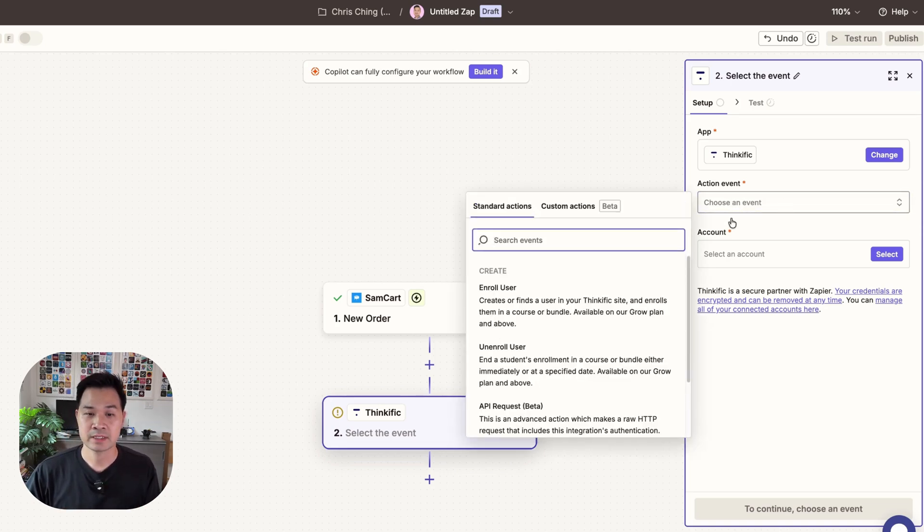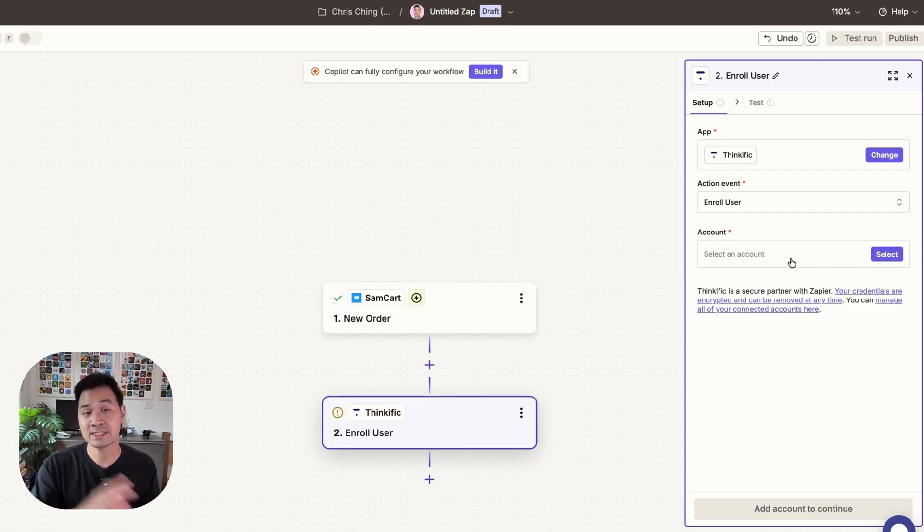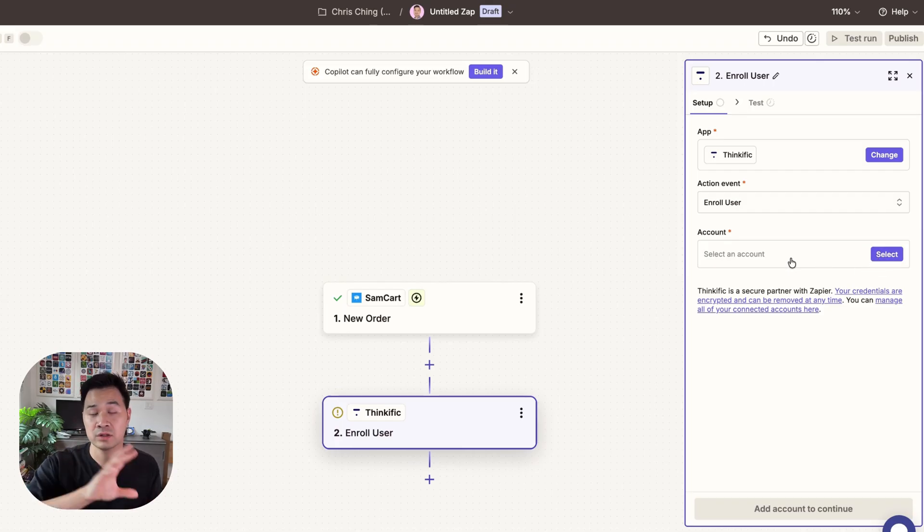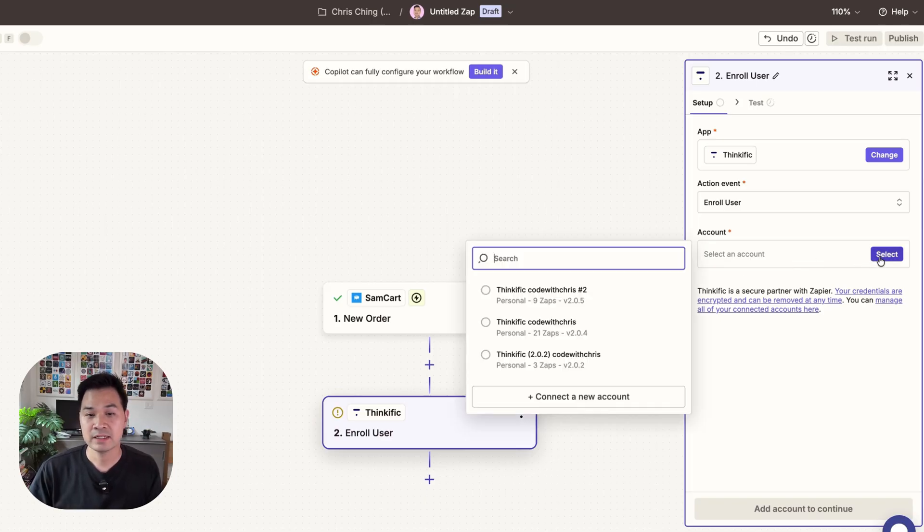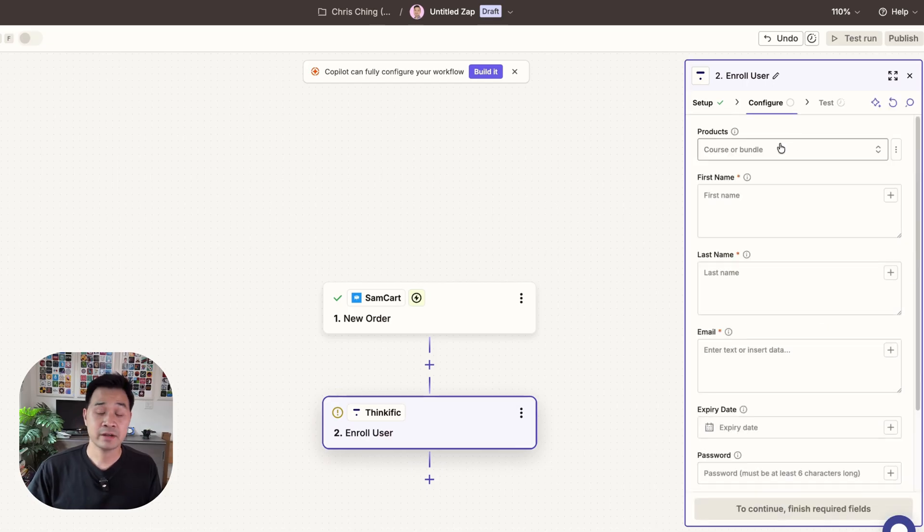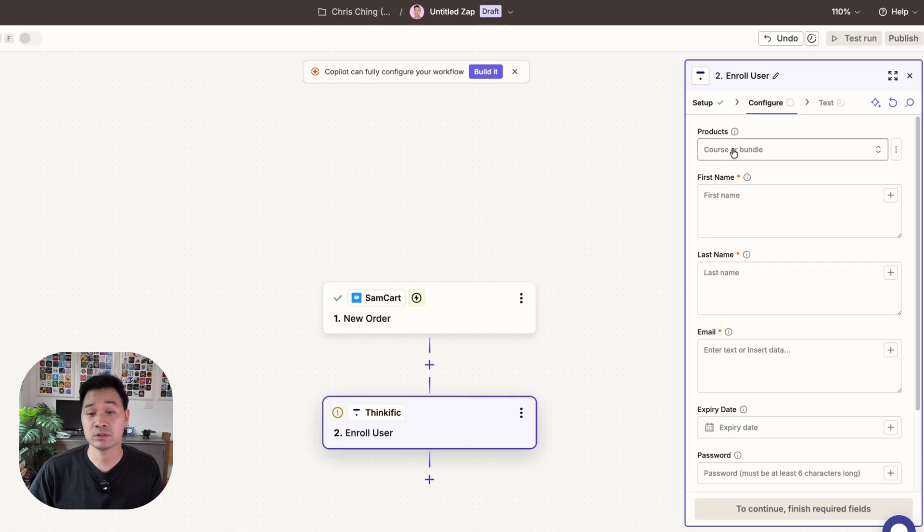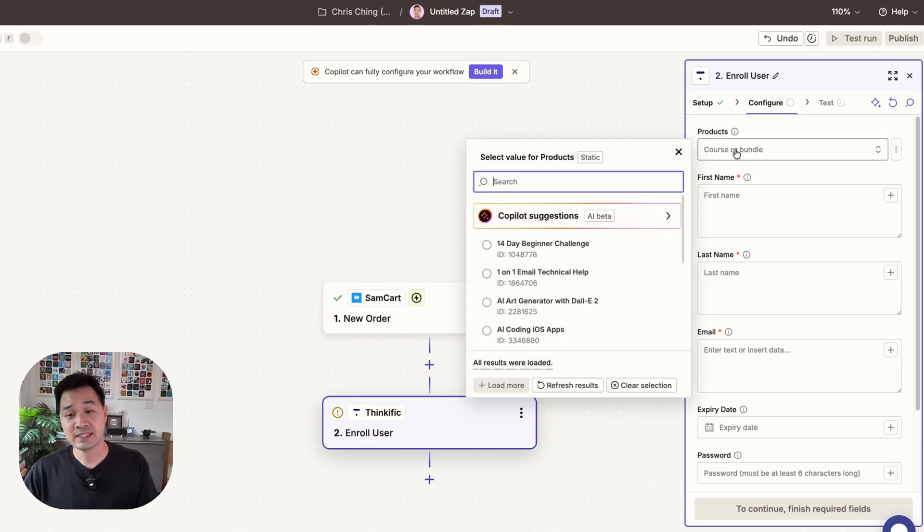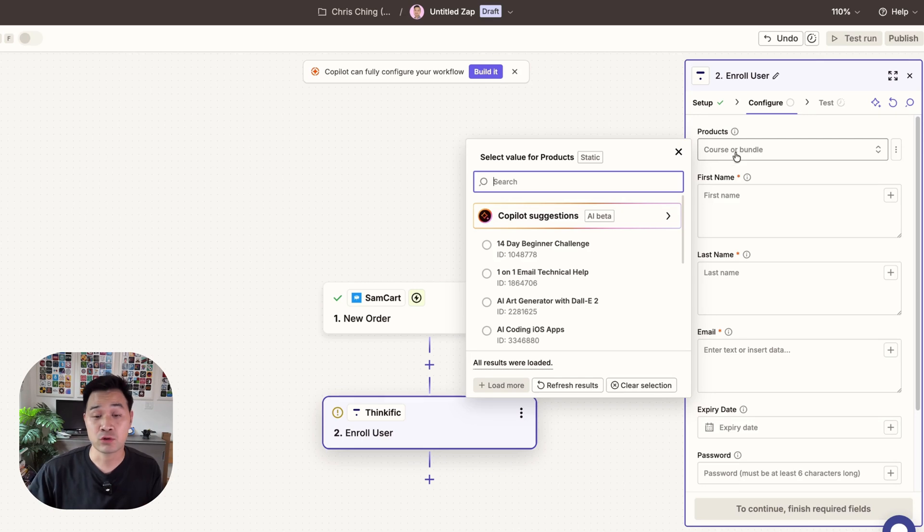I'm going to select enroll user and again if you haven't set up the account allowing Zapier to take actions on your Thinkific account this is where you can do that. Since I've already done that I'm going to go ahead and select my account and then I'm going to hit continue. Now here I can configure the action that I'm going to take. So which course do I want to enroll this user into? As you can see when I click into it Zapier actually goes into my learning platform and retrieves the courses so that I can go ahead and select something here.